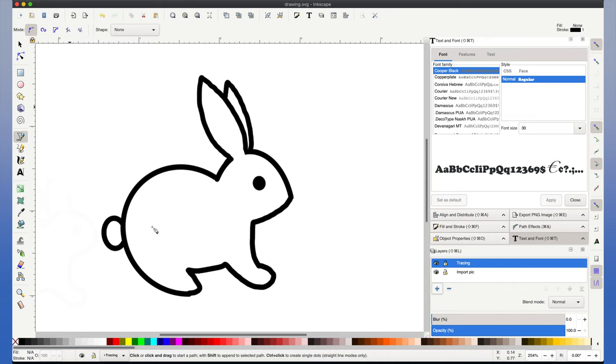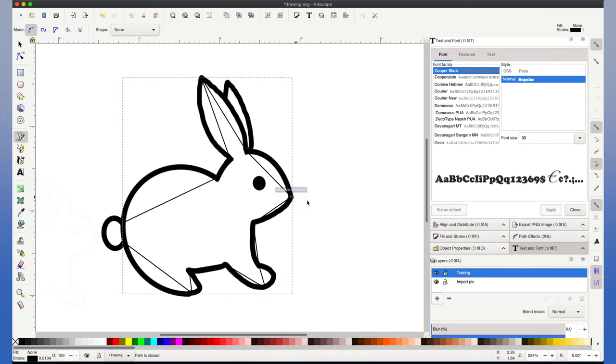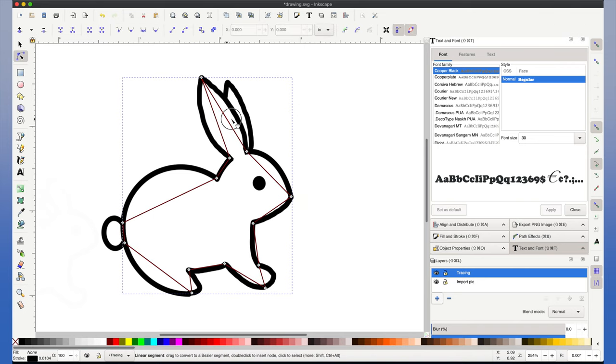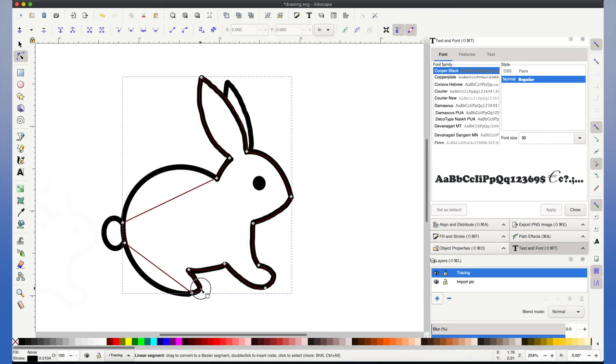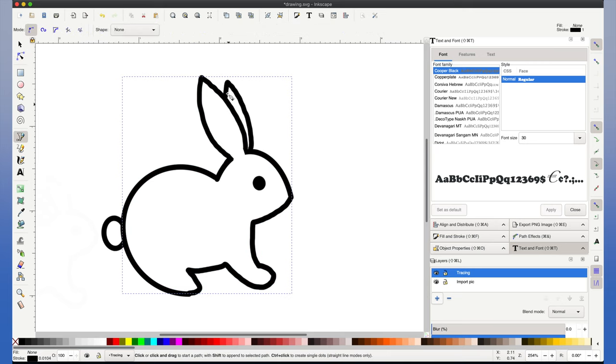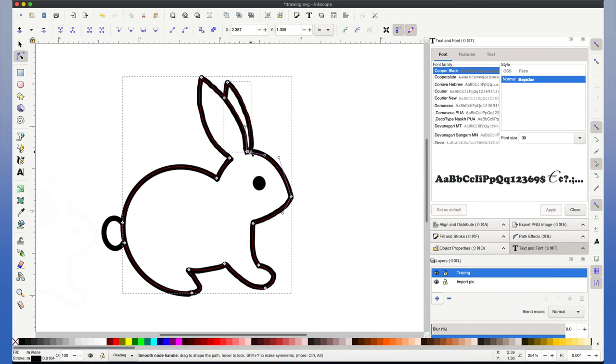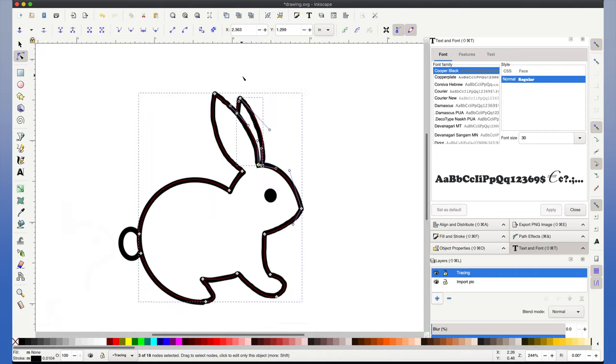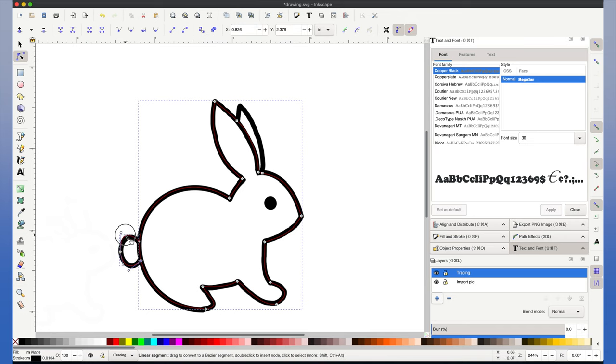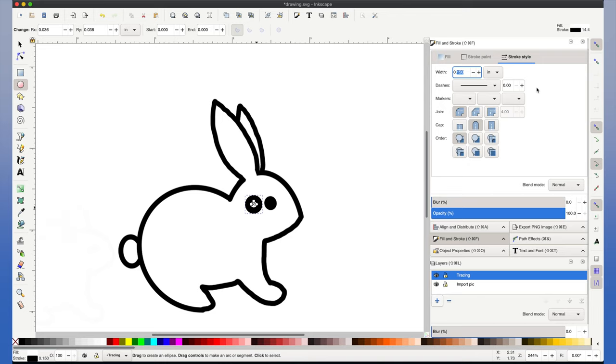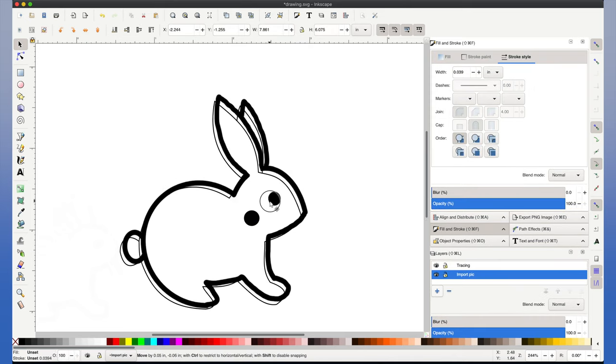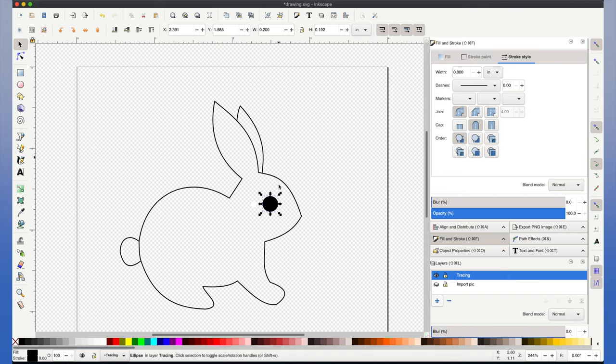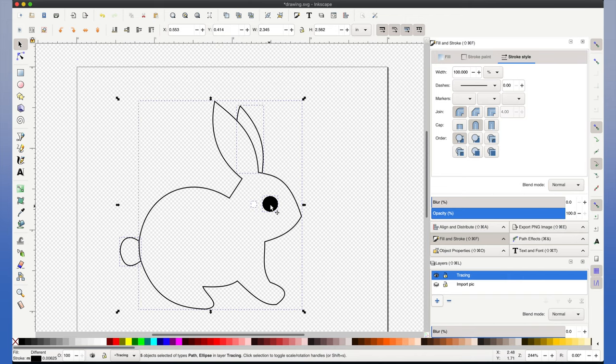Now I'm going to use the Bezier tool to plot some nodes on the image that I can later shape into the bunny. Here I switch into the node view so that I can start adjusting these lines into shapes. You can see here I'm just creating a bunny's eye with a simple circle. Resizing it and putting it in place. Now you can see here I'm going to hide the import pic layer so that I only see my sketch.